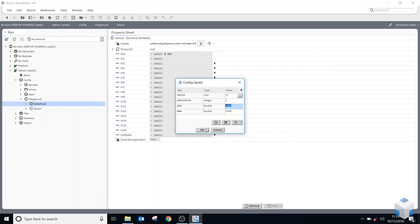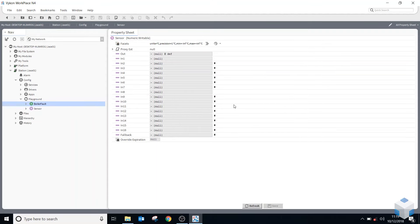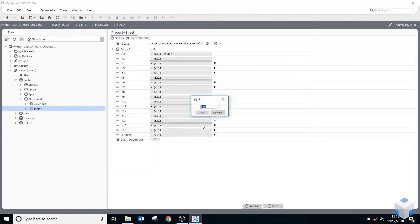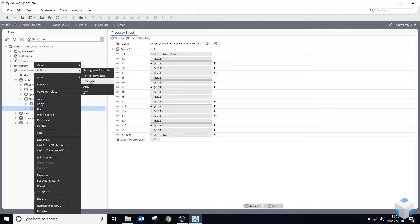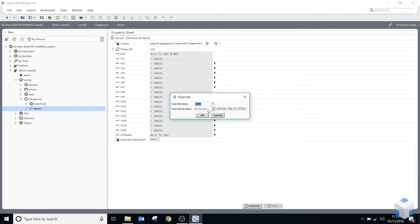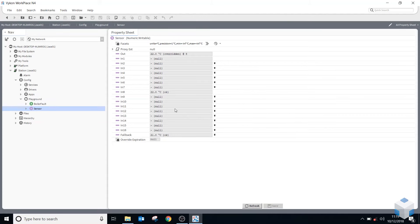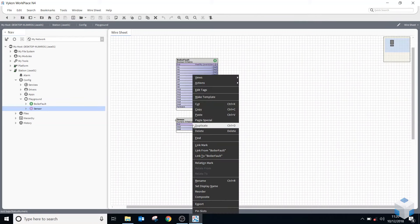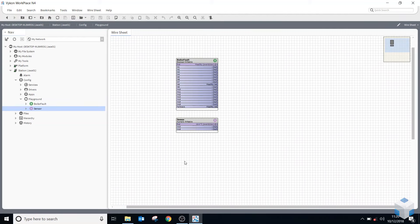Now it's using degrees C. I right click on the component, go to Actions > Set, and give it a value — 21 degrees C. For the override, slot 8 now gives me a right-click option called 'Override' where I can give it another value. The same thing happens: I get the purple line when it's overridden, and I can right click and clear it by going to Auto. That's really the only difference between a numeric and a boolean writable.